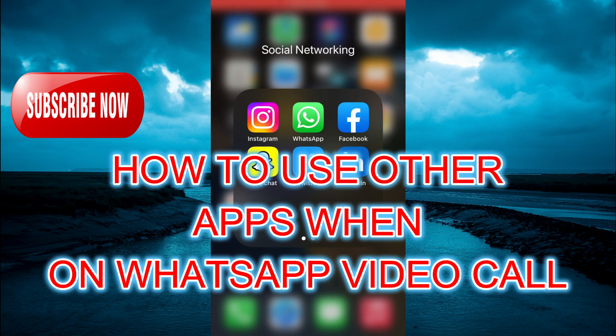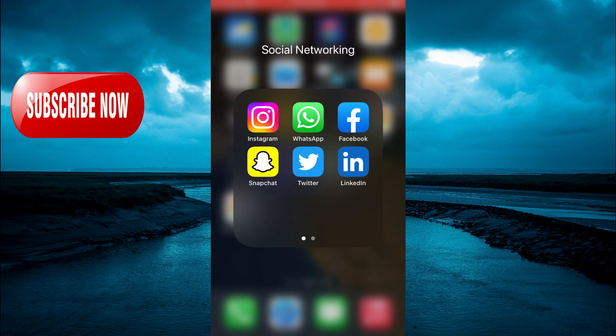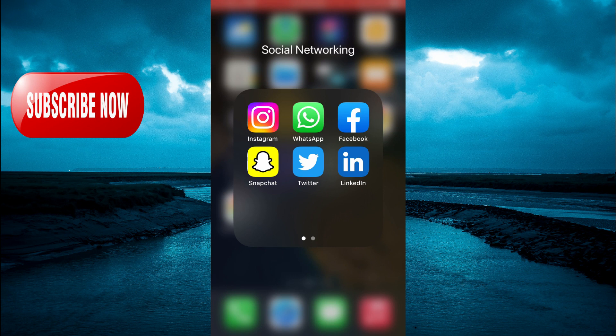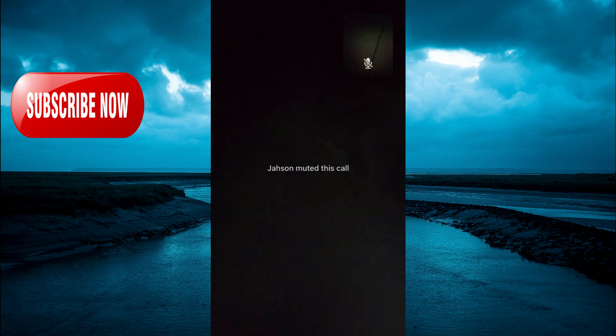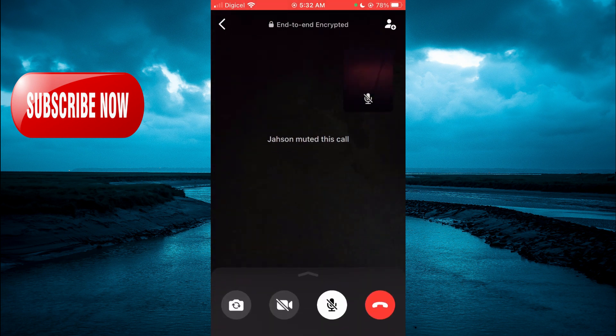Hello, welcome to Simple Answers. In this video I'll be showing you how to use other apps while on a WhatsApp video call on your iPhone. For example, as you can see right here, if I were to go into WhatsApp...